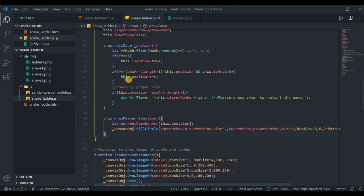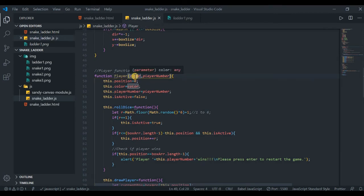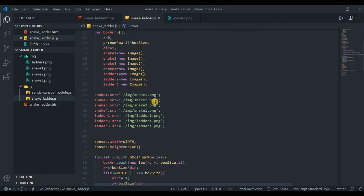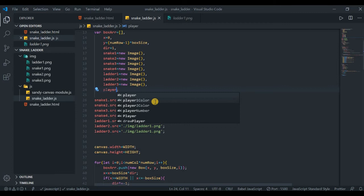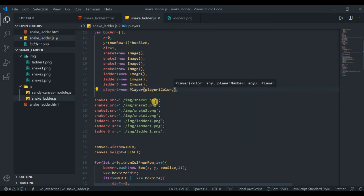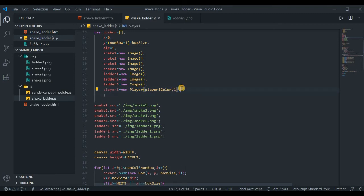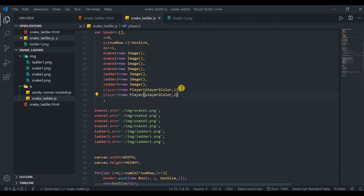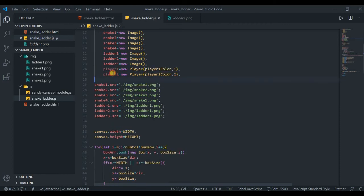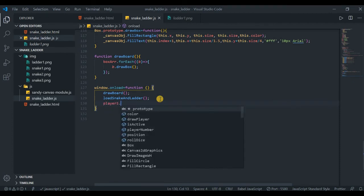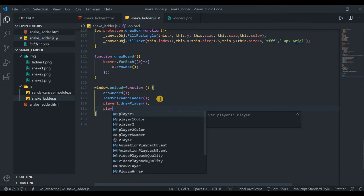Create player instances: player1 = new Player(playerOneColor, 1) and player2 = new Player(playerTwoColor, 2). Inside the window.onload function, after drawing board and images, call player1.drawPlayer() and player2.drawPlayer(). Reloading shows one player token at the starting position — both are there but overlapping since they start at the same position.